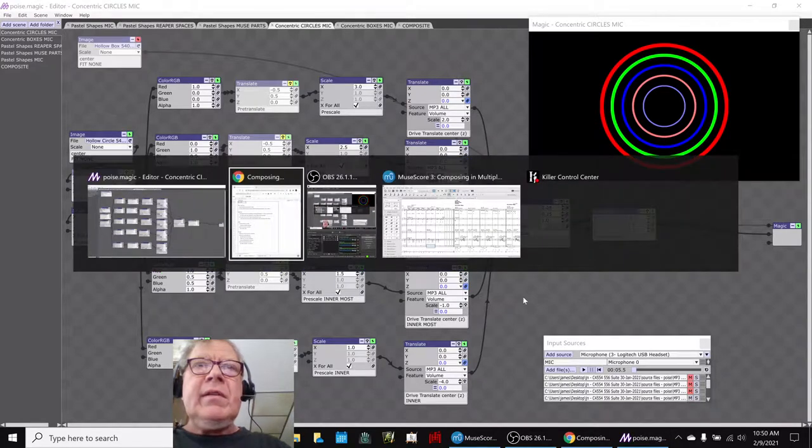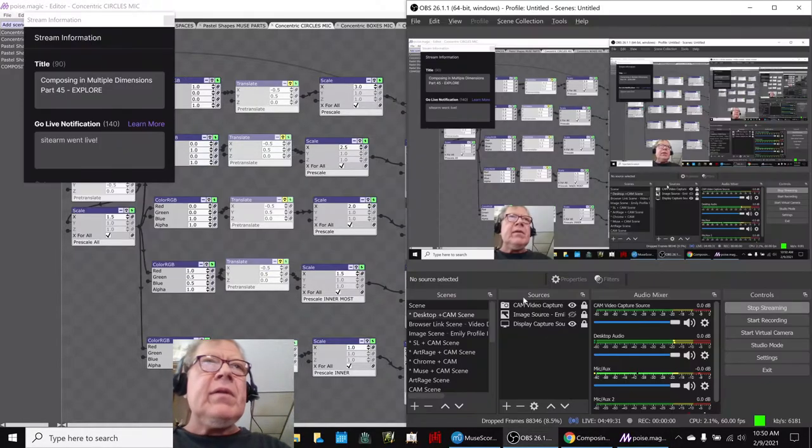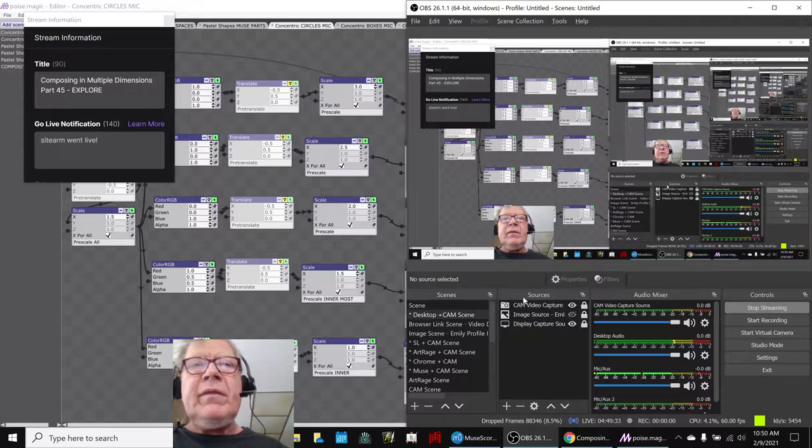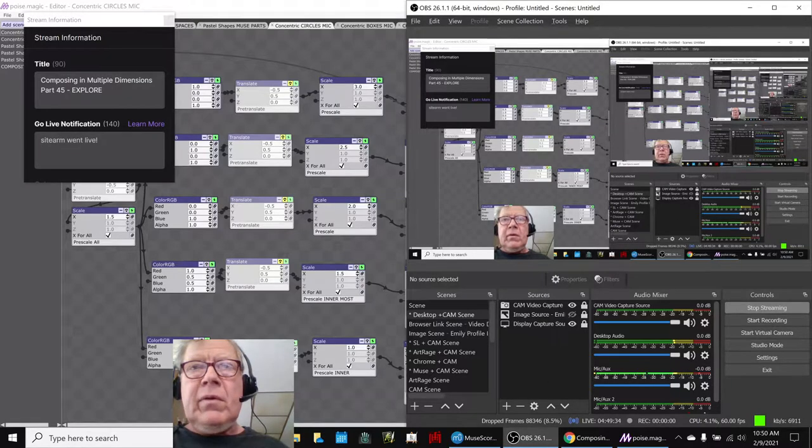Ladies and gentlemen, this is a recap of Composing in Multiple Dimensions, Part 45, Explore.